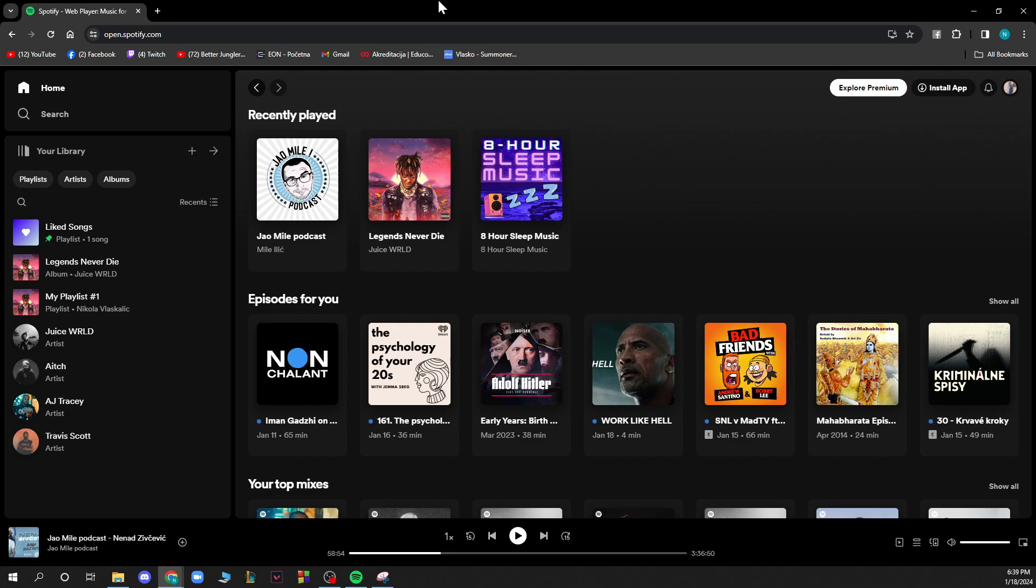Now that we got that out of the way, you will be greeted by a screen like this where you have the home button. You also have the search bar where you can search for all your playlists, artists, albums and songs that you want to listen to. And down here you have the library where you can see your playlists, artists and albums.